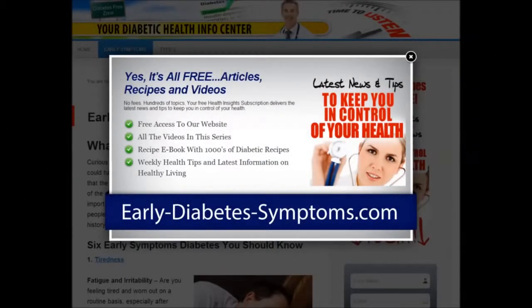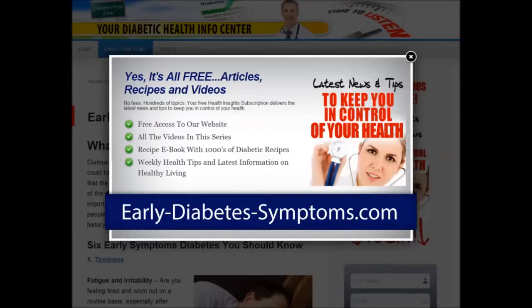For the latest news and tips to keep you in control of your health, visit our website at early-diabetes-symptoms.com, where we have free access to all the videos in this series, recipe ebooks with thousands of diabetic recipes, weekly health tips, and the latest information on healthy living.